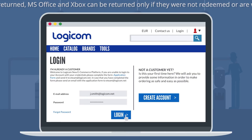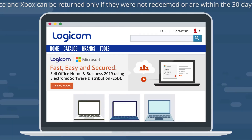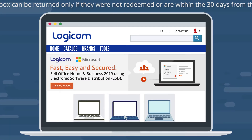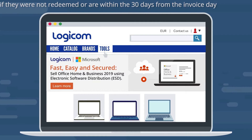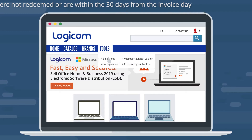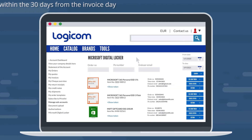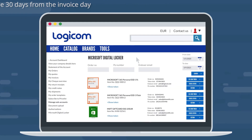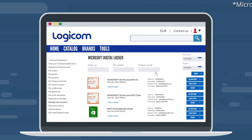Step 1: Log in to your LogiCom eCommerce account. Step 2: Hover over the tab Tools on the main menu, navigate to eServices and click on Microsoft Digital Locker. You can now find all your Microsoft ESD orders by order number, PO number, or simply by entering the end-user email.